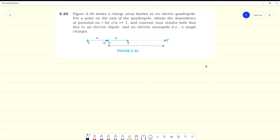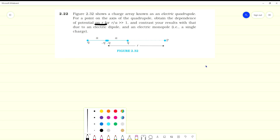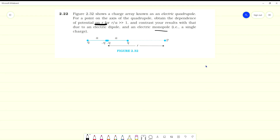Hello, this is question number 2.22 of NCERT exercise. Figure 2.32 shows a charge array known as electric quadrupole. For a point on the axis of the quadrupole, obtain the dependency of potential on R, where R/A is greater than 1, and contrast your result with that due to an electric dipole and electric monopole. A monopole means a single point charge.